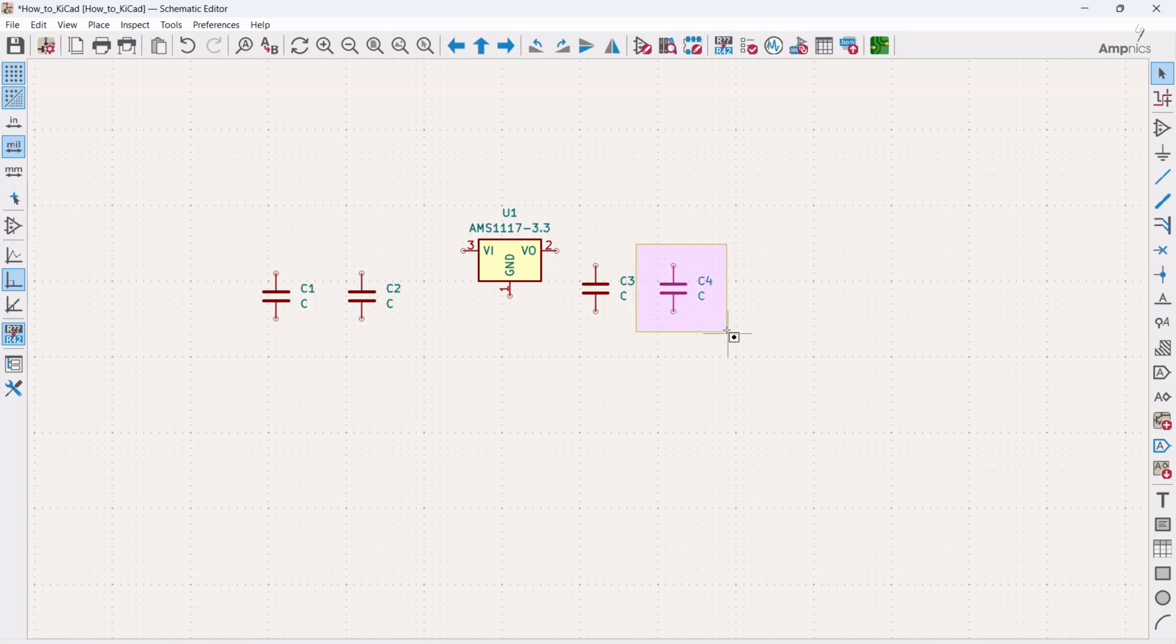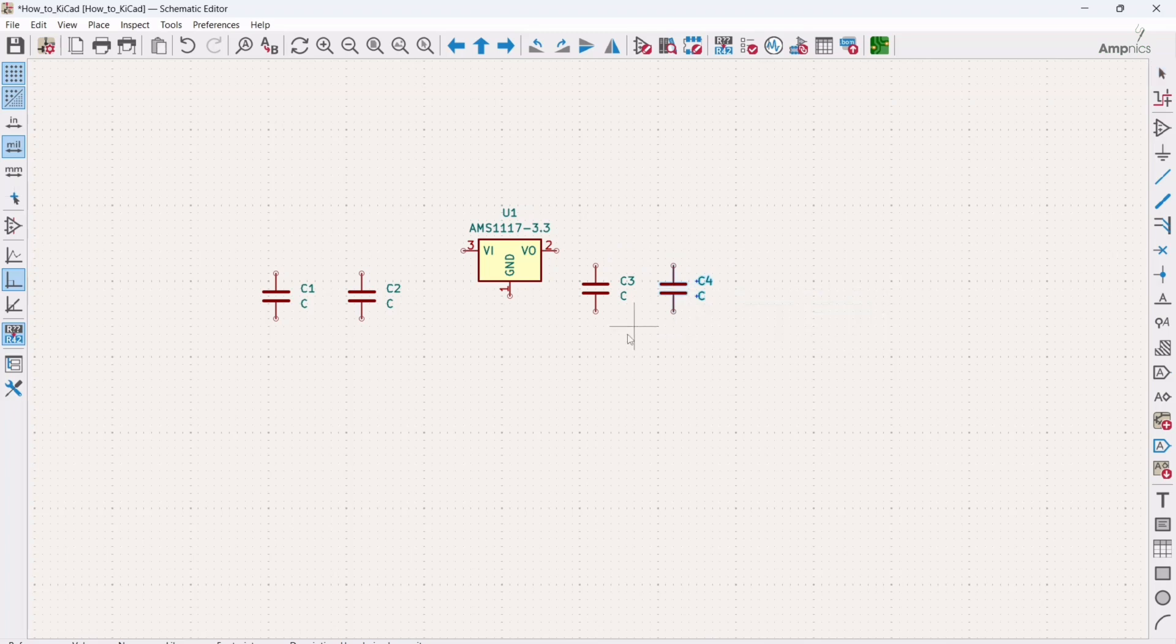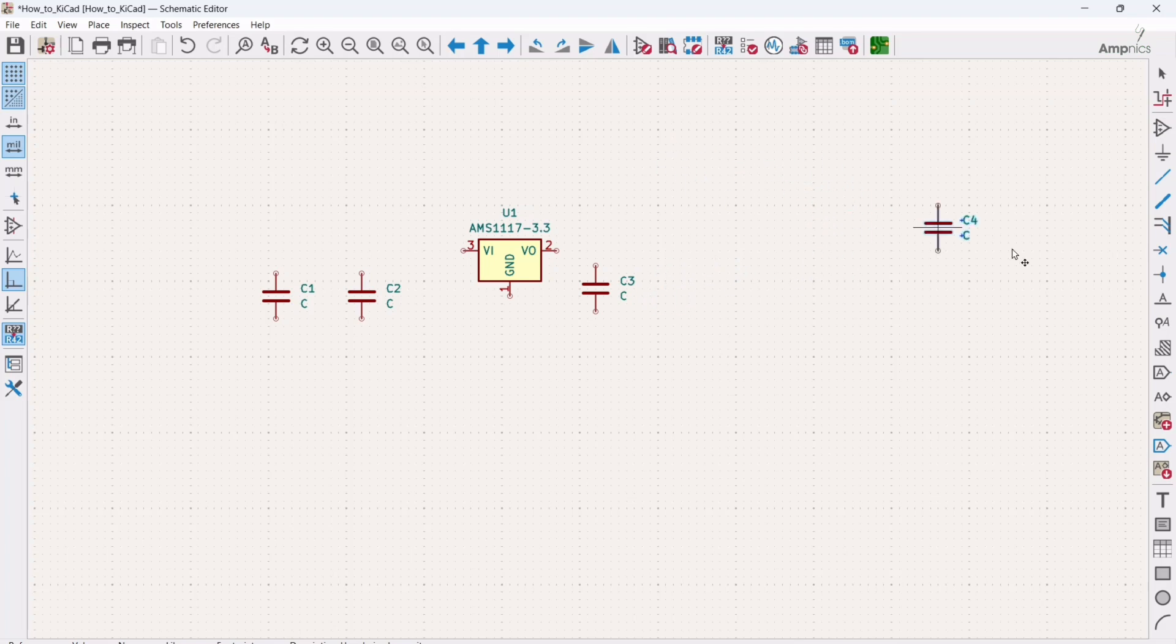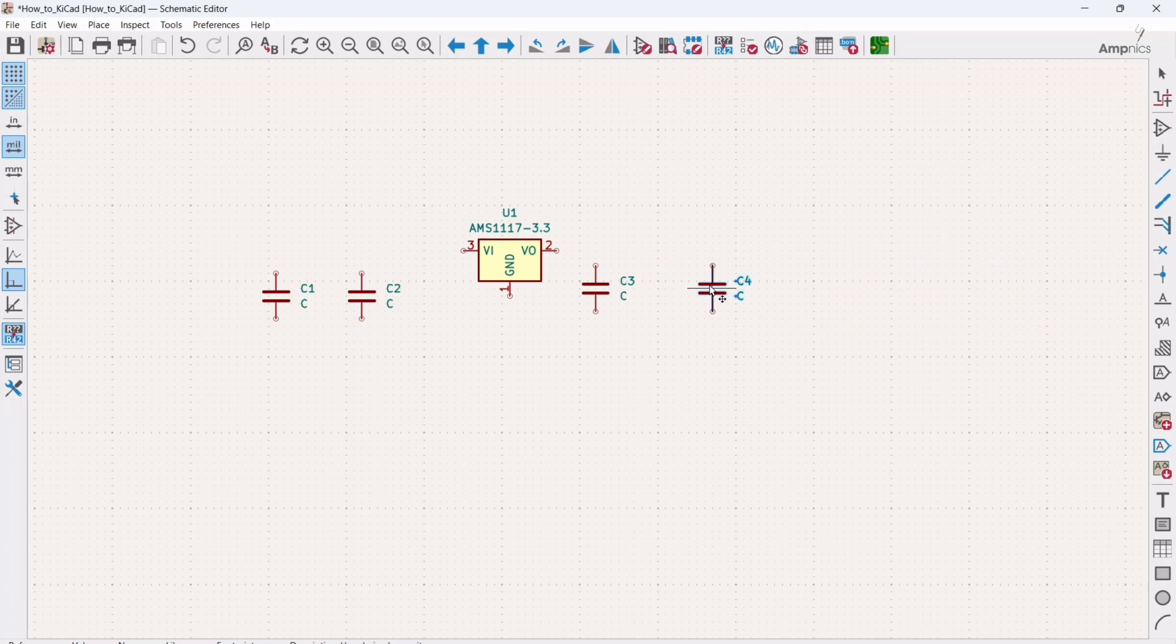Alright, and if you want to move any component here to there, first you have to select that component, then press the left button in your mouse and move it here to there in your schematic sheet. Alright, so I'm gonna keep it here.